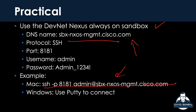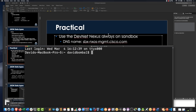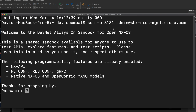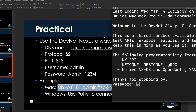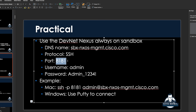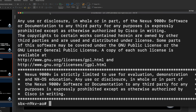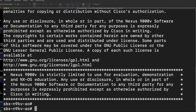On a Mac I'm going to use this SSH command, but on Windows you could use Putty to connect. I'm going to copy this command and open up a terminal. I'm SSHing to port 8181 using this username, and this is the DNS name of the router. The password is admin underscore 1234 exclamation mark. So there's the password, the username, the port, the protocol, and the domain name. I've successfully logged in to this Nexus box hosted by Cisco DevNet.